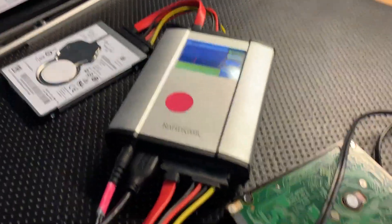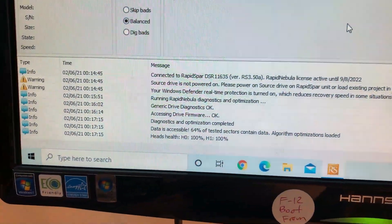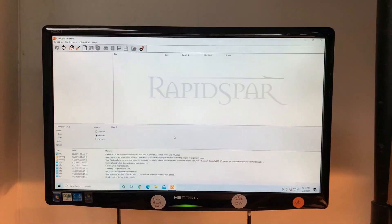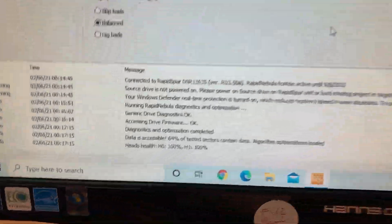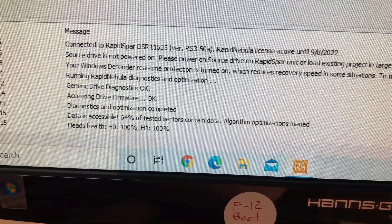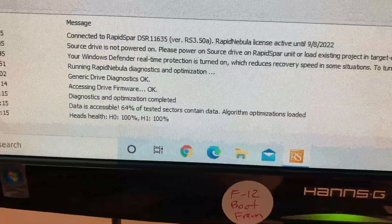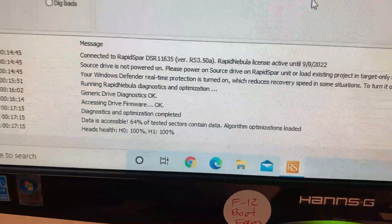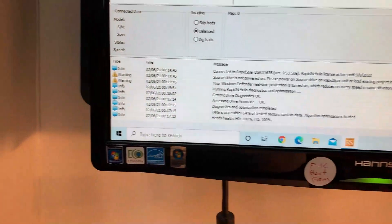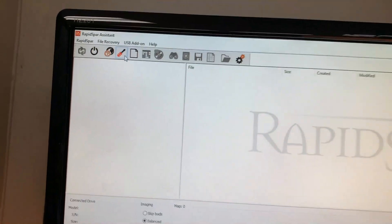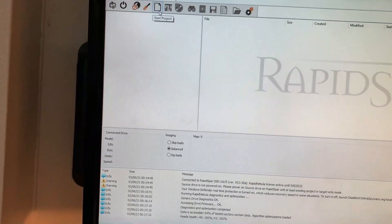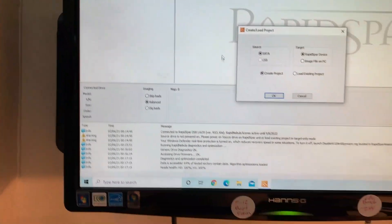So we crank that up there and let's see what we got here. That's our RapidSpar interface for data recovery. We pulled it up and looks like it's reading it there. It says the heads are 100 percent. So let's see what we could get out of here, let's start a project.